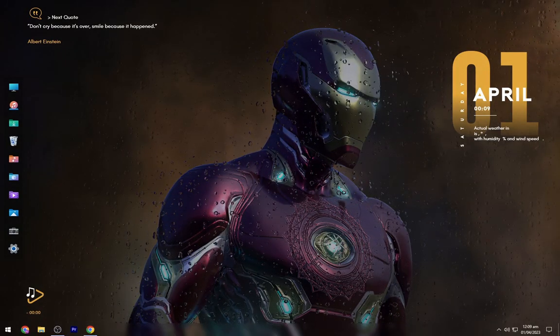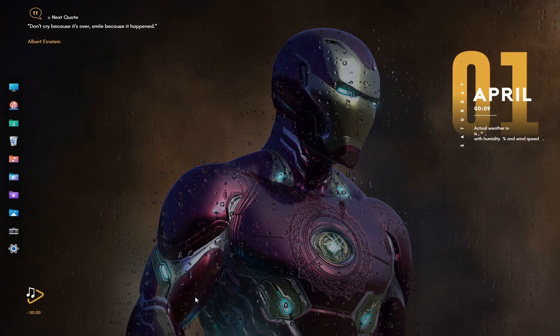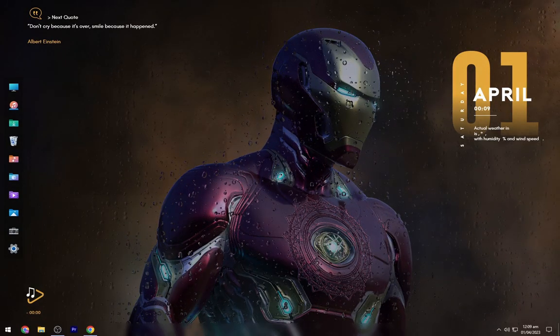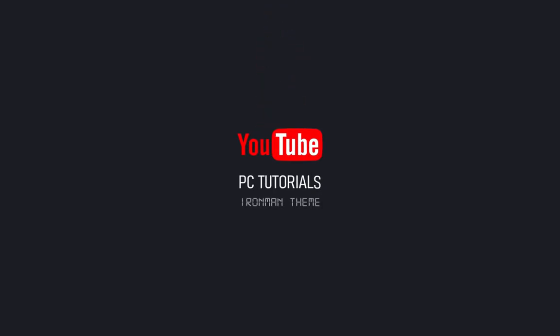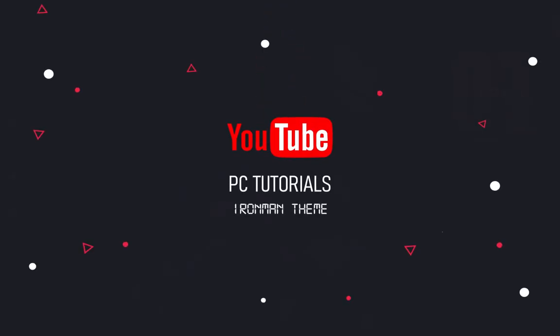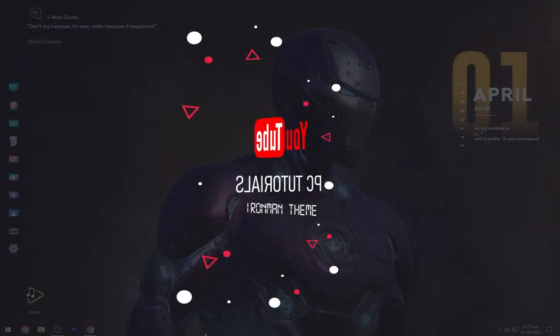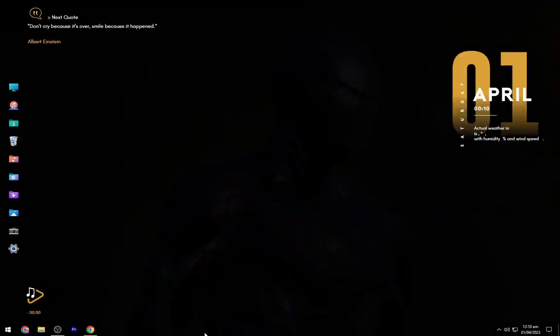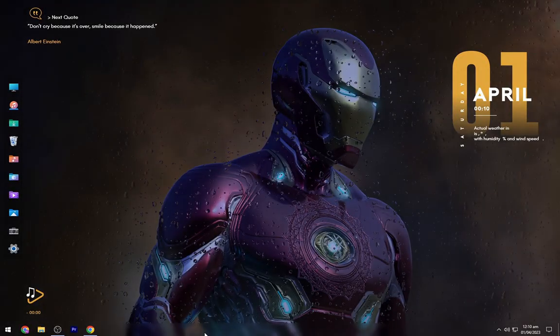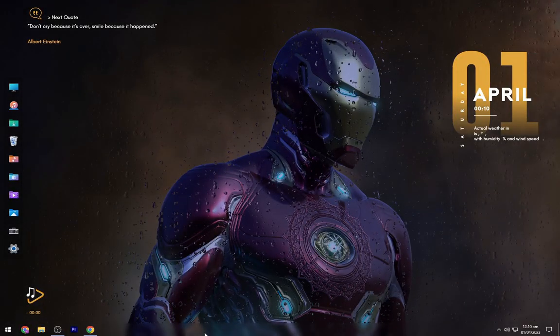I have uploaded a variety of desktop themes on PC tutorials. If this video helps then don't forget to subscribe the channel and like the video. Share your thoughts in the comment box.